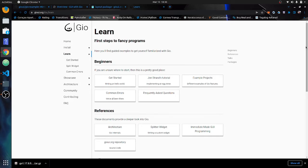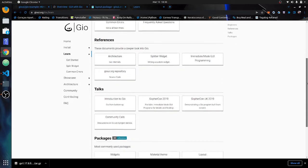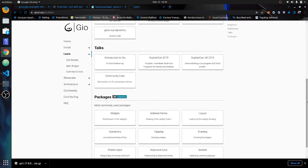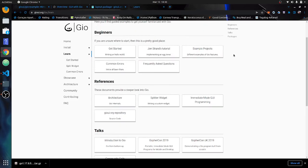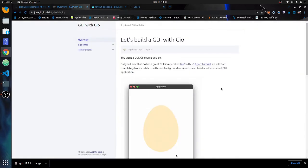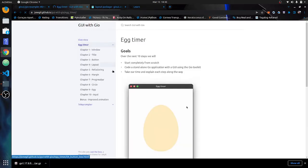If you go into the documentation, you've got all this intro to Geo and all that other stuff. But there's one tutorial, and I've got to give this guy credit — I didn't really understand Geo until I took his tutorial. He goes through building an egg timer. It's a 10-part tutorial, and it's a very good written tutorial. I'll leave a link to that.